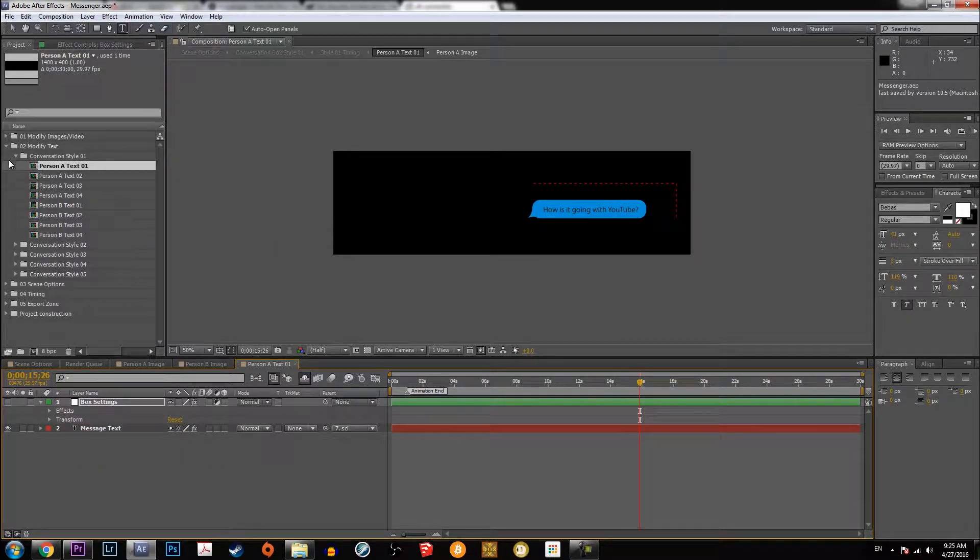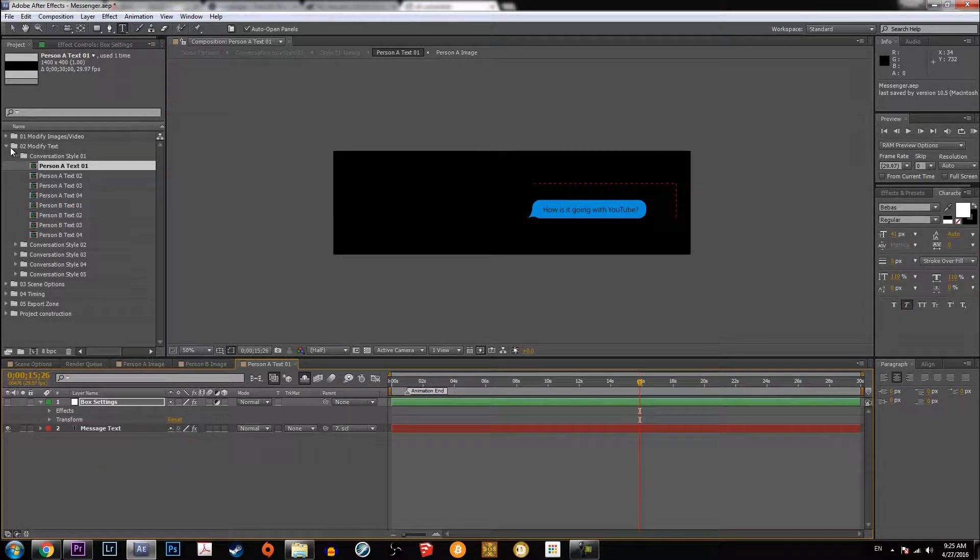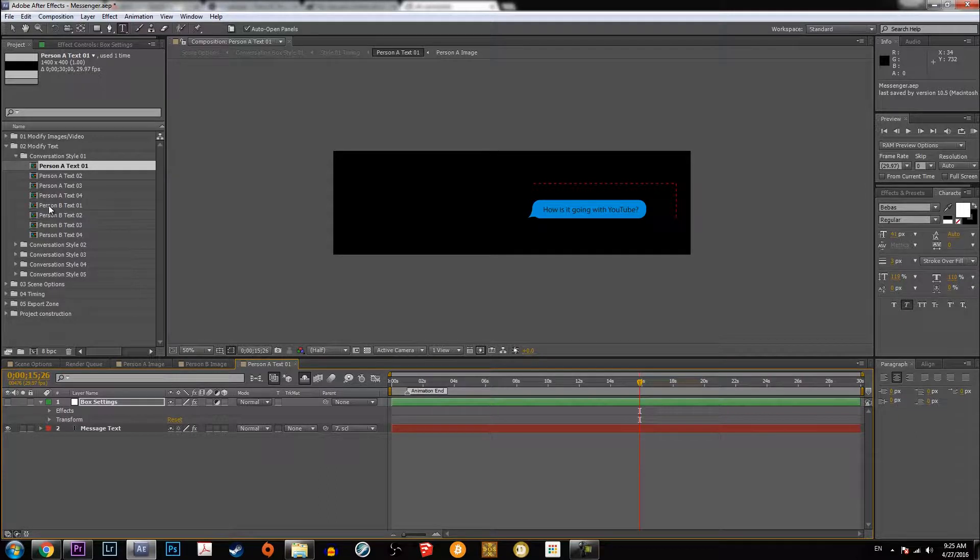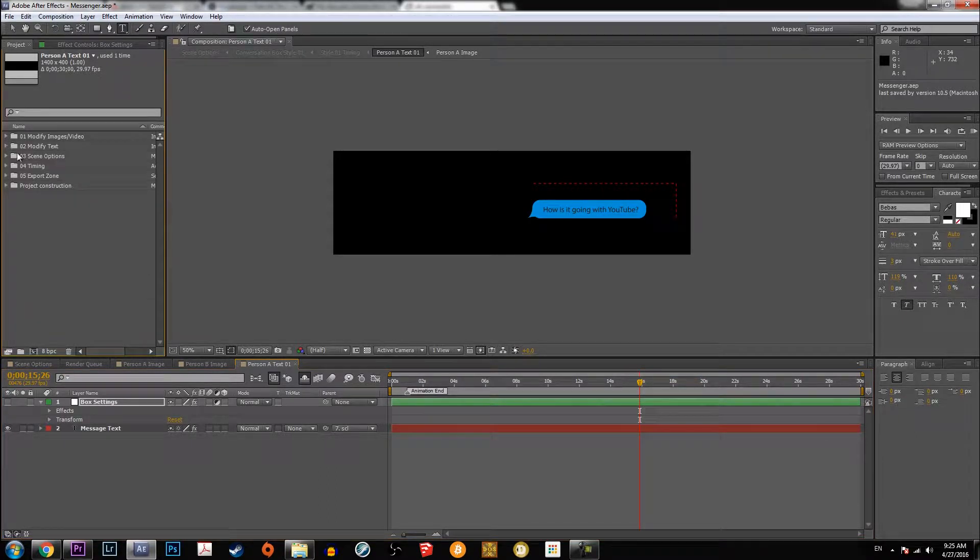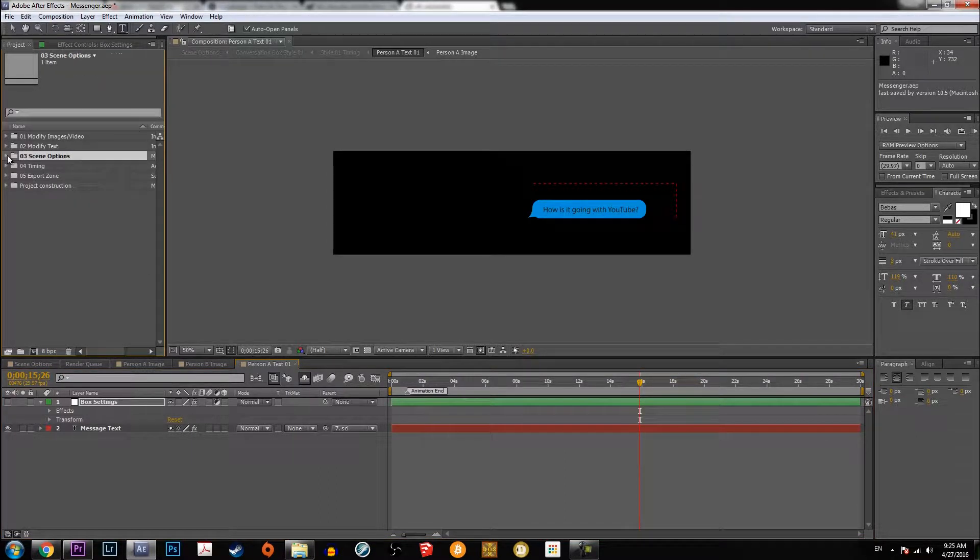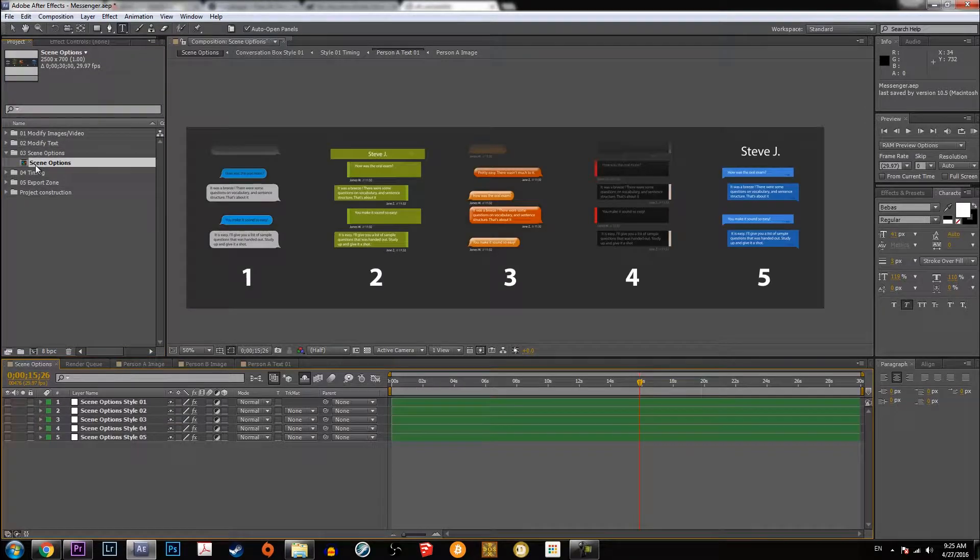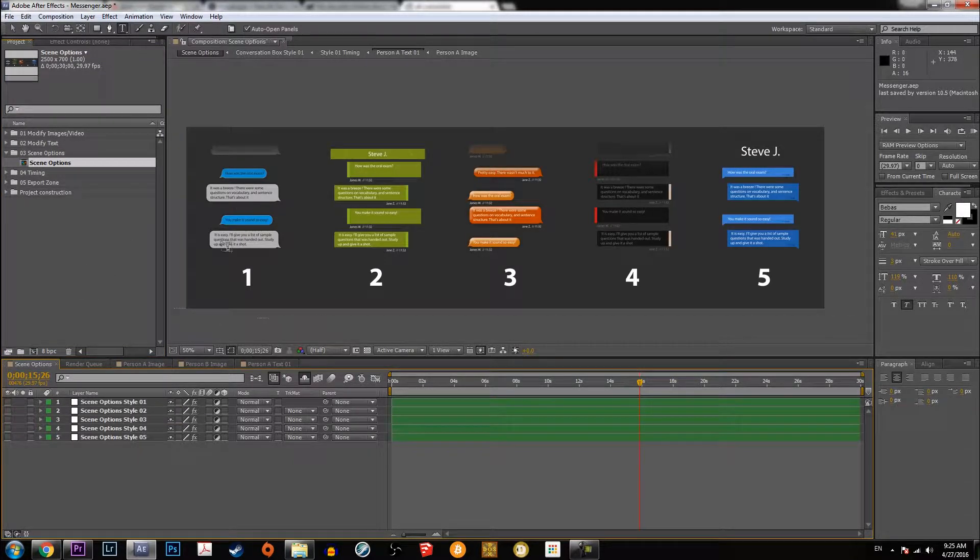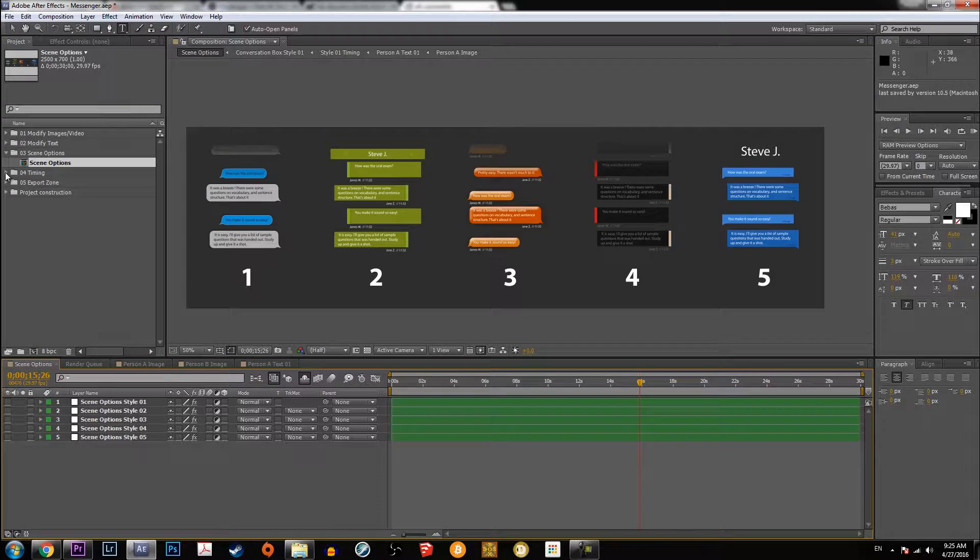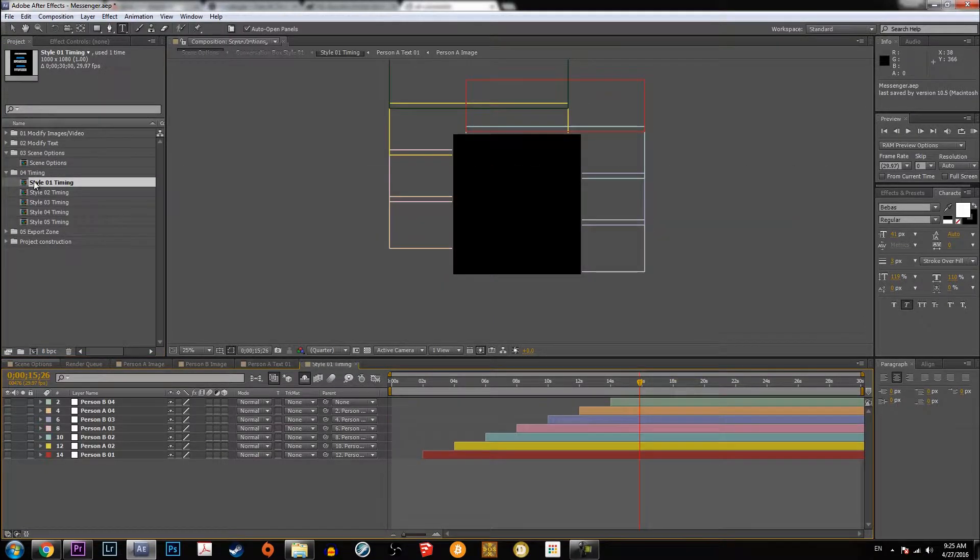So you can do that and then you can close that. And then when you're done modifying all the text that you need, you can go to the scene options and see how it looks so far.